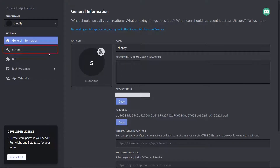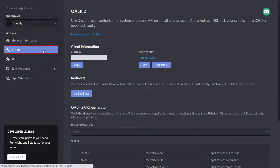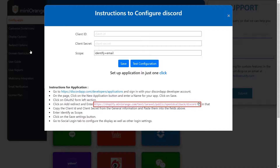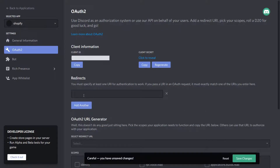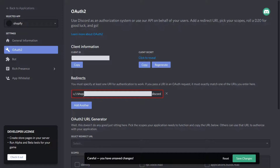Click on the OAuth2 tab from the left-hand side menu. Copy the redirect URL from the instructions page and paste it into the redirect URL field on the Discord developer portal. Click on Add Redirect, paste the redirect URL, and click the Save button.